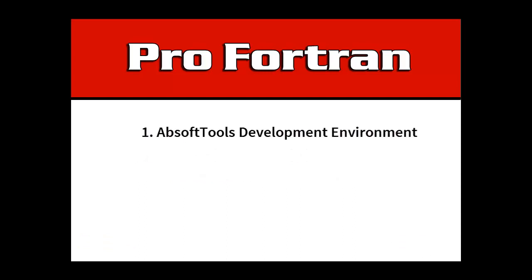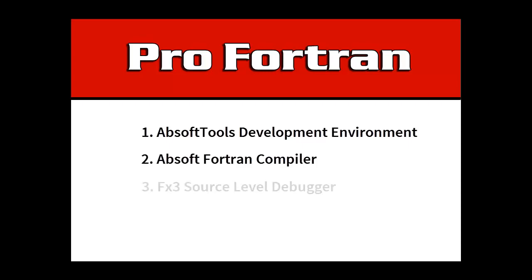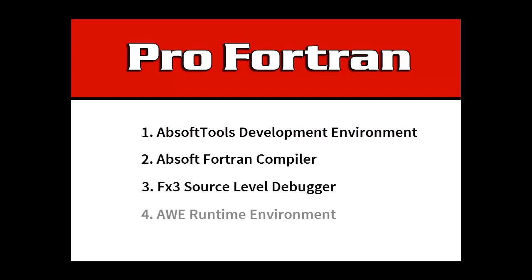The Absoft Tools Development Environment, the Absoft Fortran Compiler, the FX3 Debugger, and the AWE Runtime Window Environment.